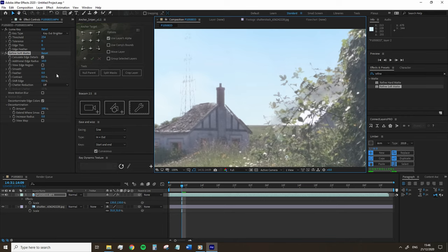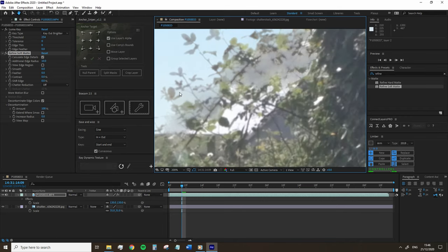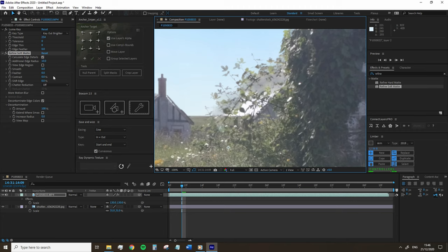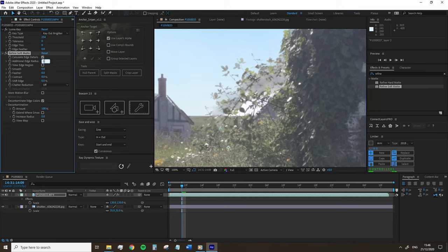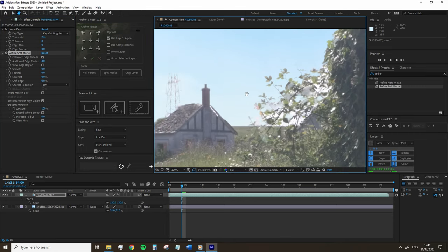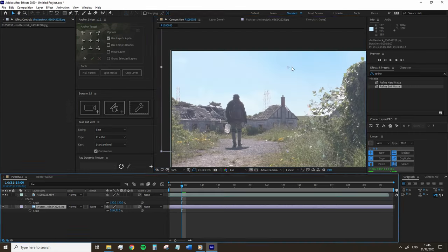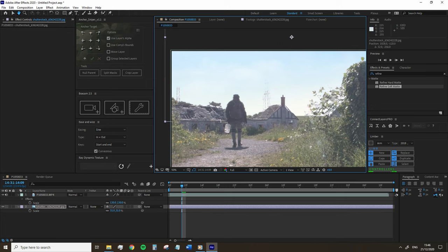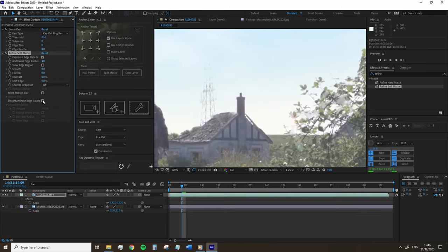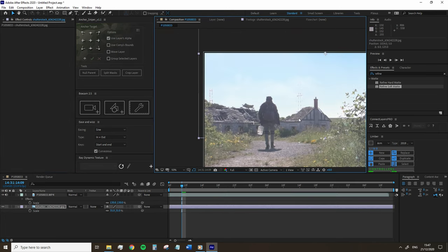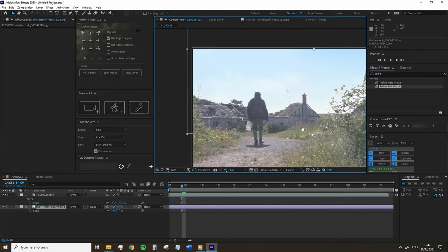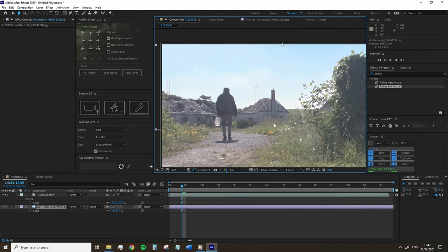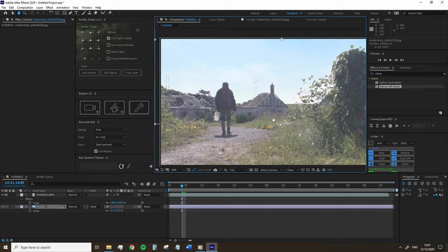However, in shots that include foliage and branches and grass, you may need to play around with the settings to refine the effect and the settings you're going to want to mess around with is going to be the contrast, the shift edge and the decontamination amount. Likewise, if necessary, you can jump back up to the luma key effect and mess around with the edge feather setting.